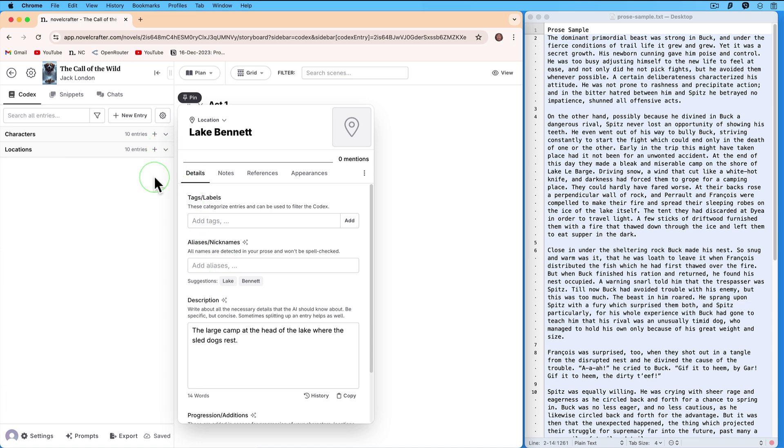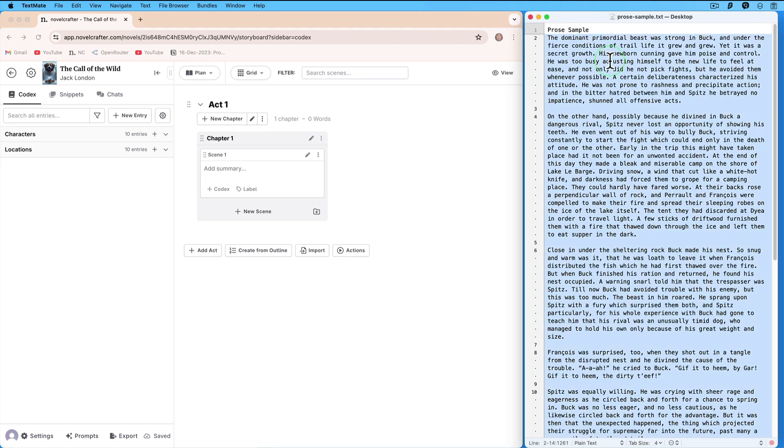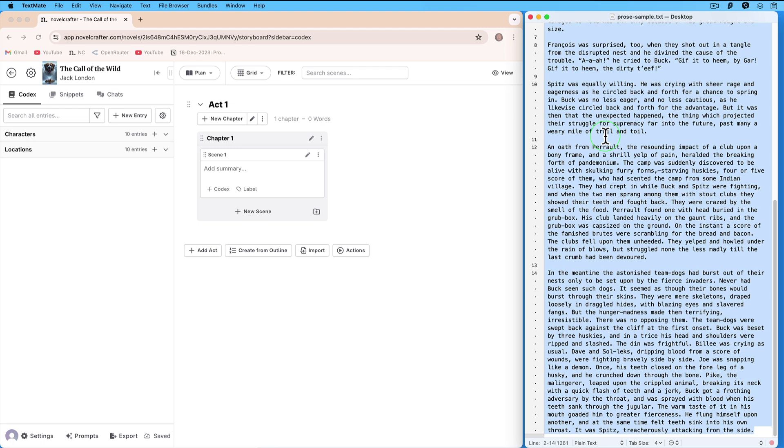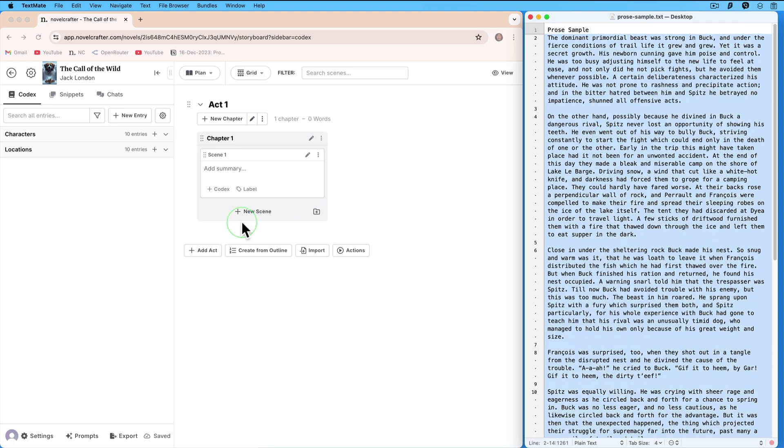Click outside. We want to build our own style guide based on the prose sample that we have in a text document on the right here. It is about 900 words long. Let's go back to our codex.